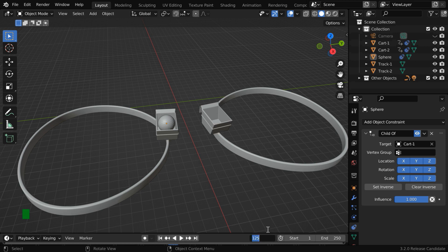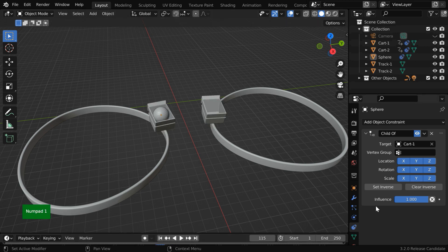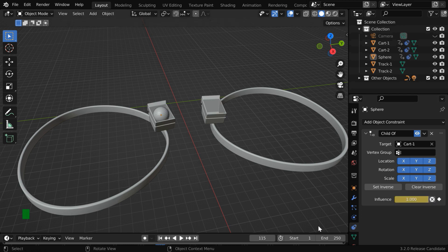So let's go to frame number 115. Here, we have to keyframe the current value of this influence factor. Now go to the next frame.